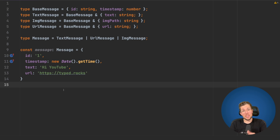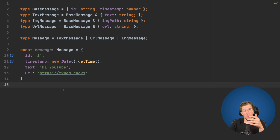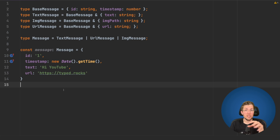Before we start to implement this one-off type, we will fix our problem manually so that we can see how this one-off type will work under the hood when we create it.